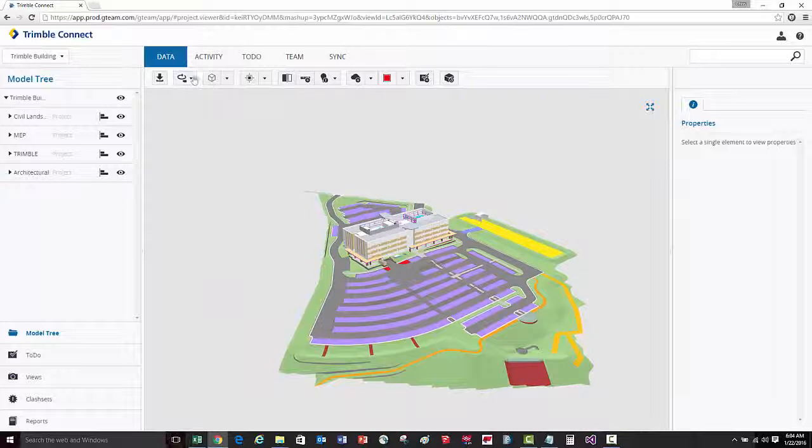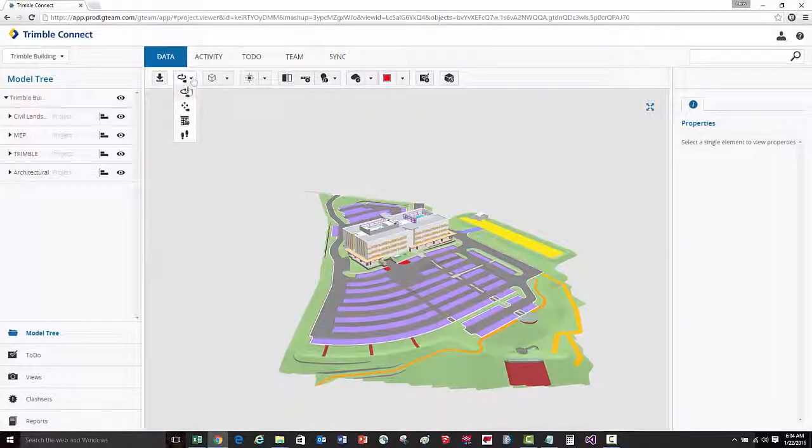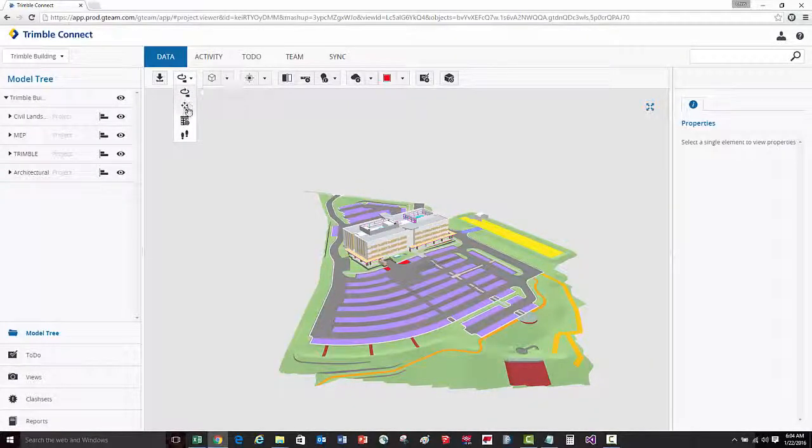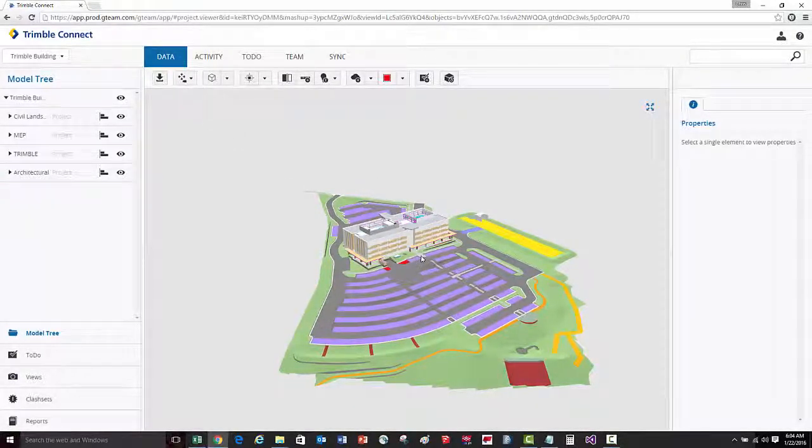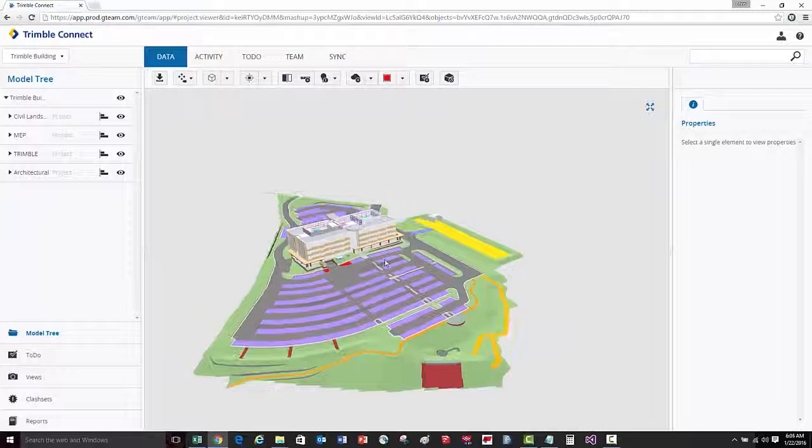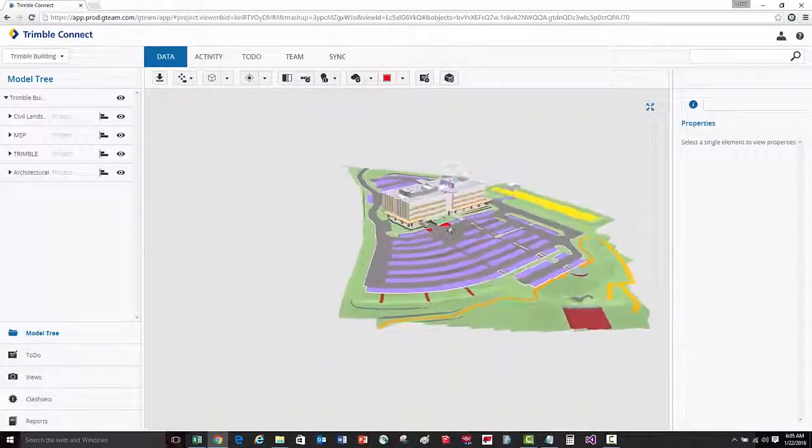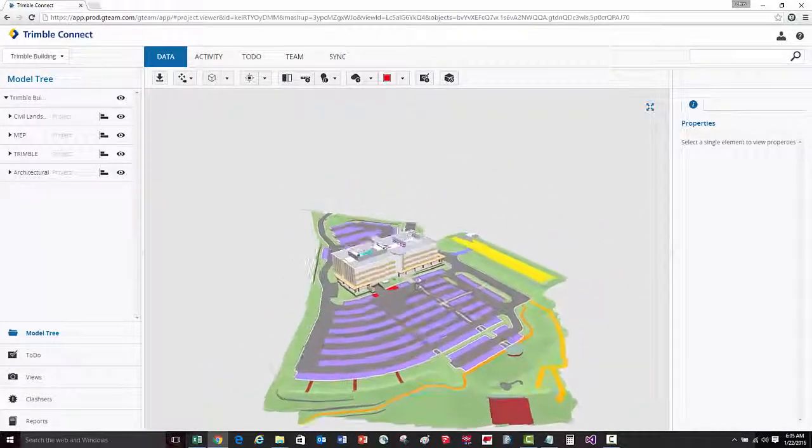You can also change the different navigation modes here on the toolbar. Now holding down the left mouse button, we can easily pan.